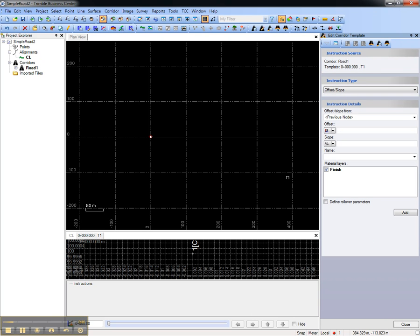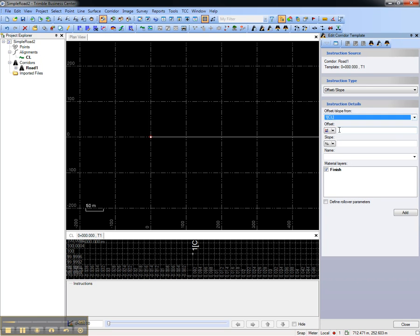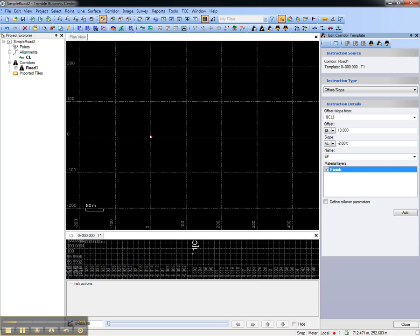This is going to have just a basic shape, so we'll use a single offset slope record. We'll start at that centerline, we'll go out to the right 10 meters and a crossfall of negative 2 degrees, and that will terminate at the EP, or the edge of pavement.